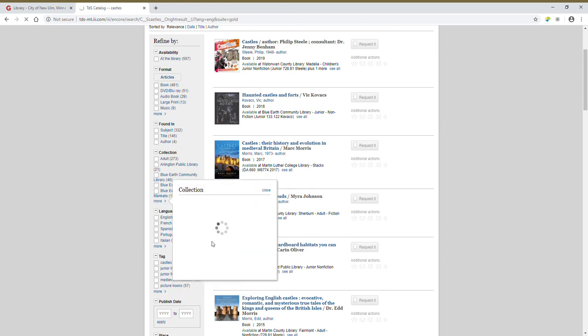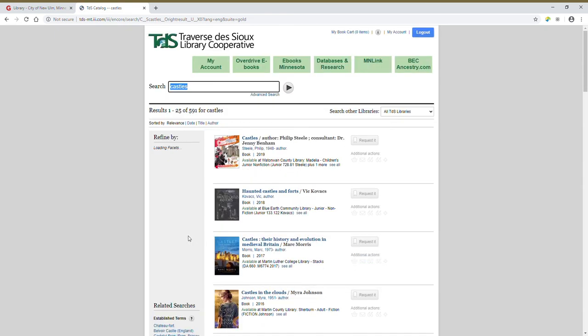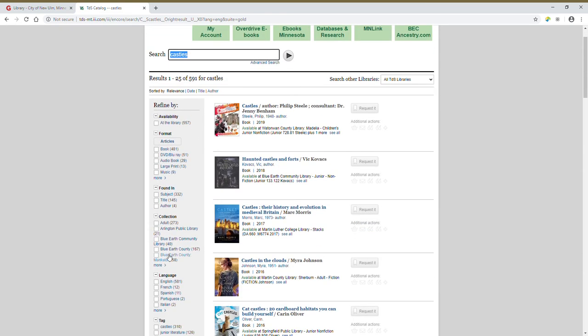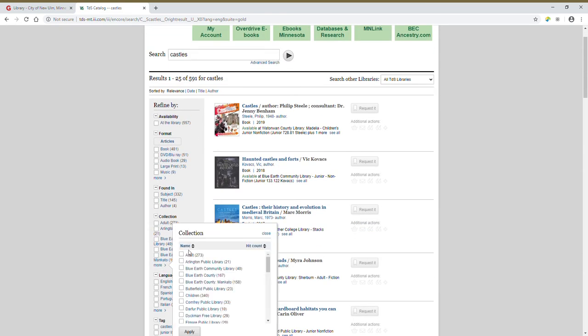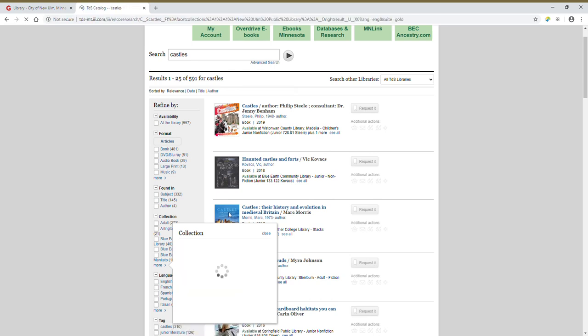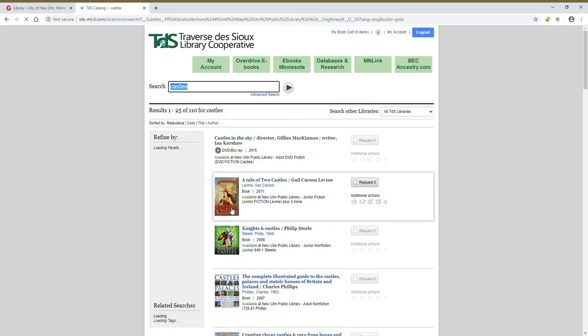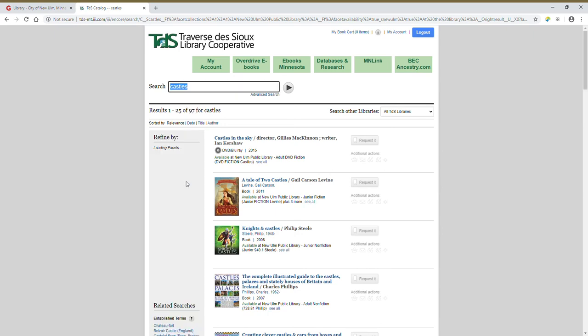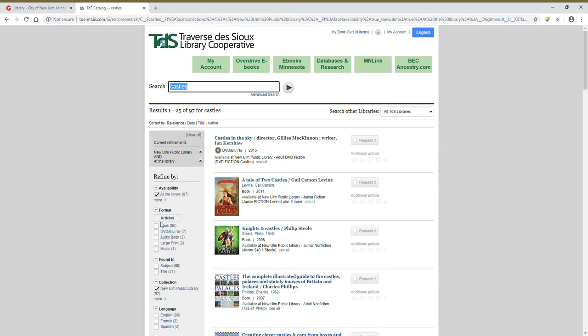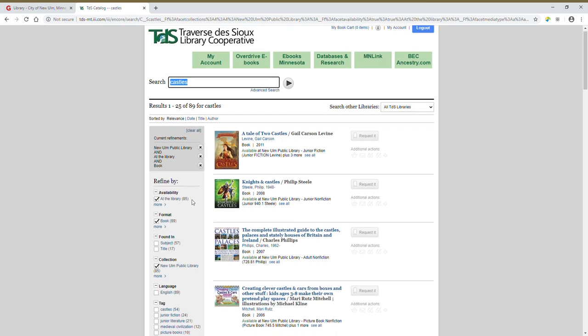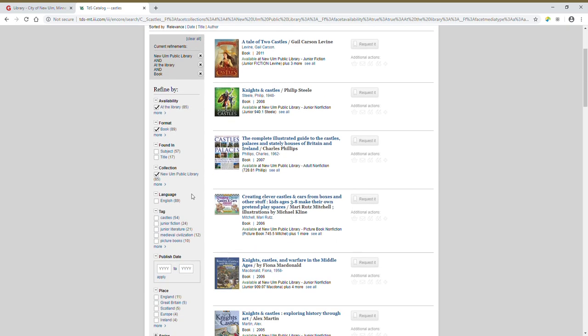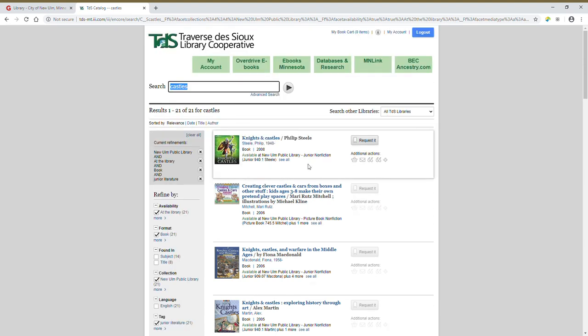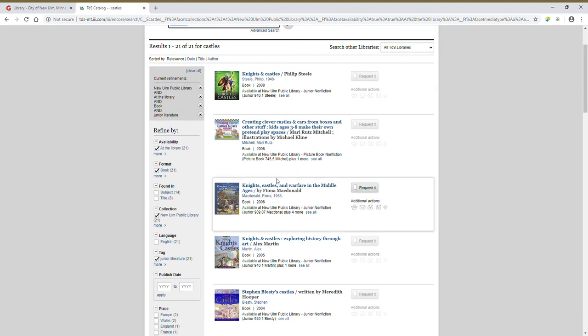So let's say I want to find a non-fiction book about castles for one of my kids because they're interested. So first, let's see if we can find any books that are located just here in New Ulm. And I'll click apply. So that brought it down to 110. And now let's click just the ones that aren't checked out right now. And let's say we're looking for a book to read. And junior literature. So that's going to be a non-fiction title. Okay, we scroll down, you see different titles.